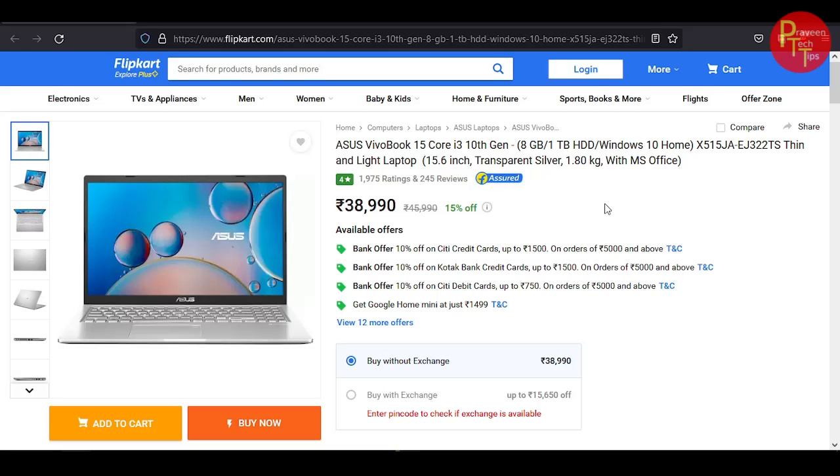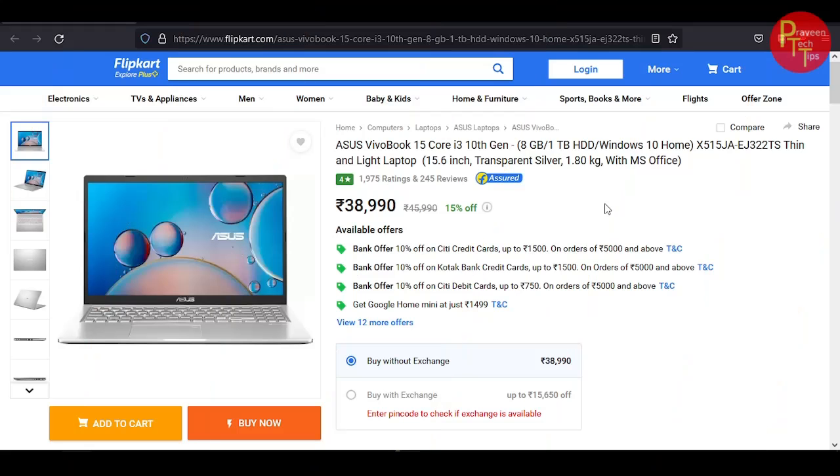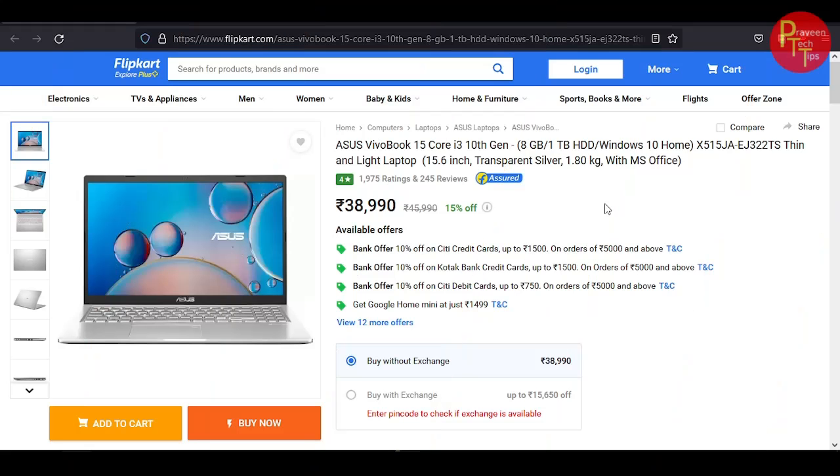The basic specs are the i3, 8GB RAM, 1TB hard disk, Windows 10 Home. It is a thin and light laptop.